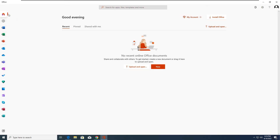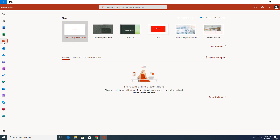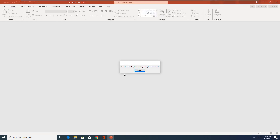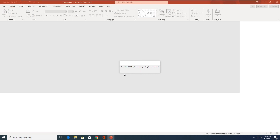This is the Office dashboard, which shows you what applications are available. You can see Excel, Word, OneDrive, and Teams icons. From here you can open applications, and it also shows your recent files and what has been shared with you. I'll open the PowerPoint application.